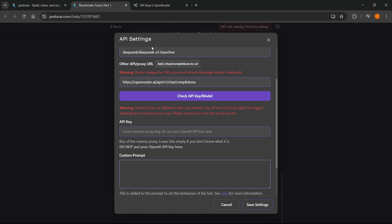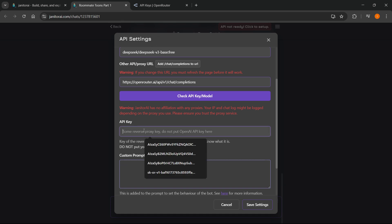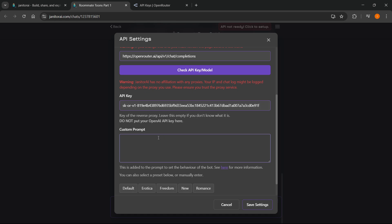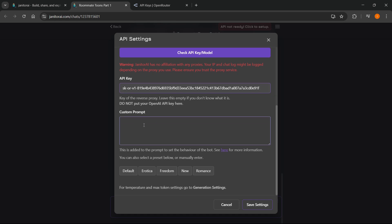Go back inside your API settings, to the API key field, and paste that in. You can also add a custom prompt. What this does is set the behavior of the bot — in case you'd like it to behave in a specific way, you can prompt it. You can click here for more information about that, but we're not going to bother with that right now — we're just going to skip it.